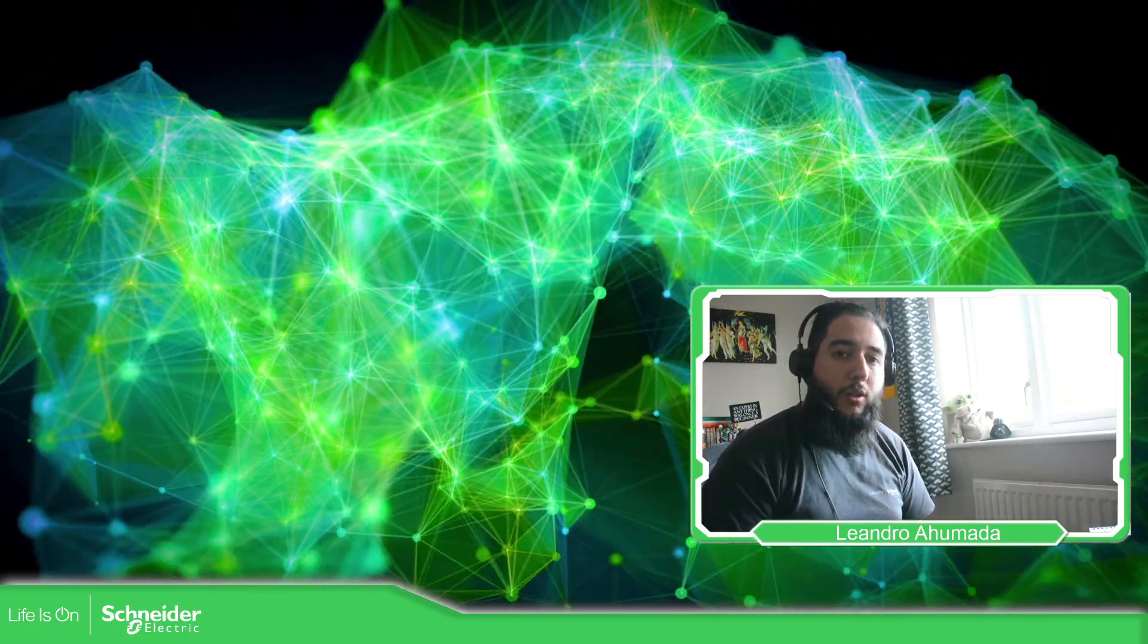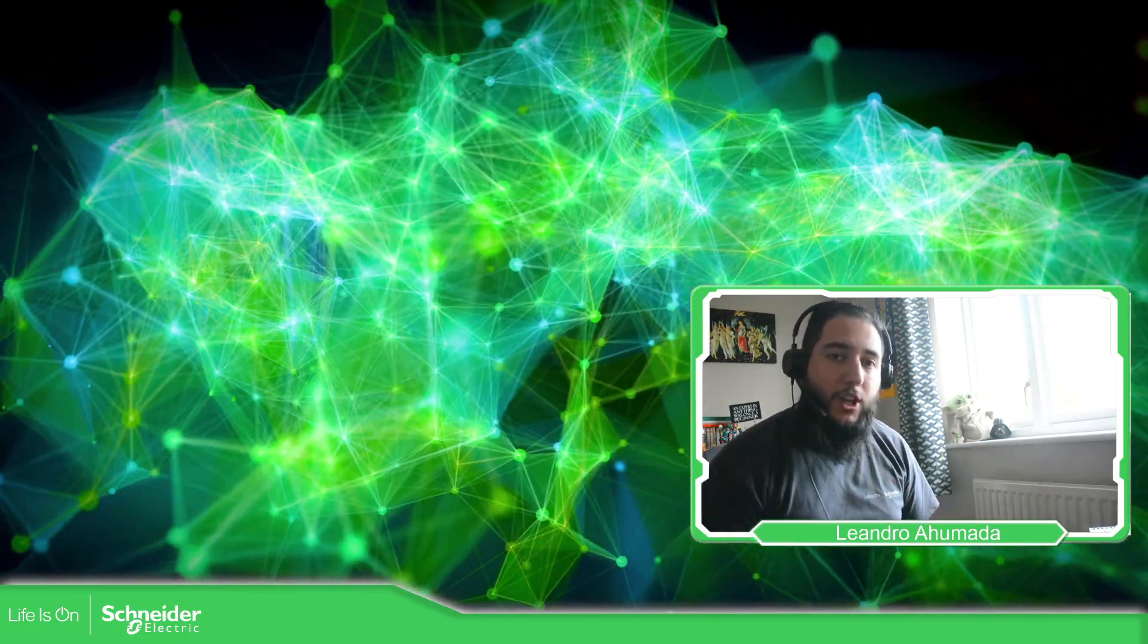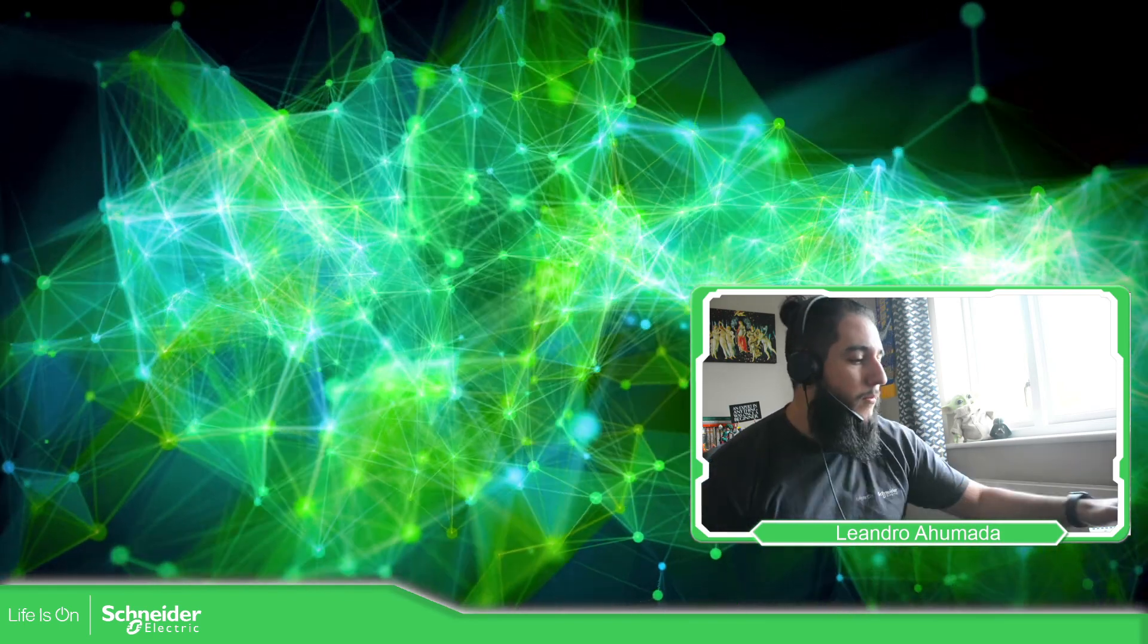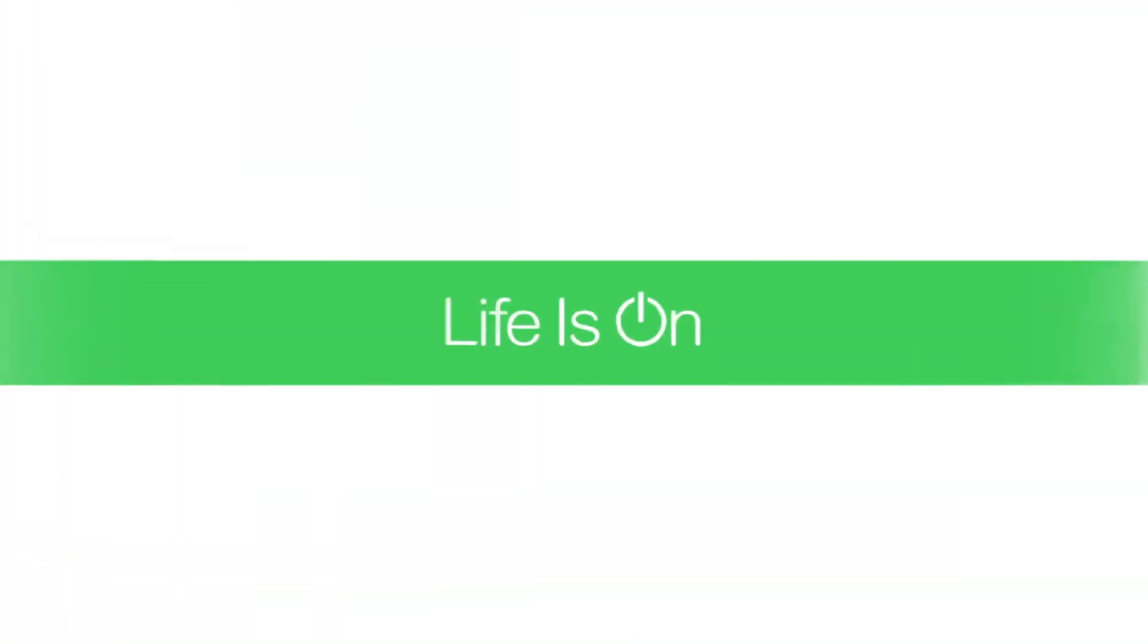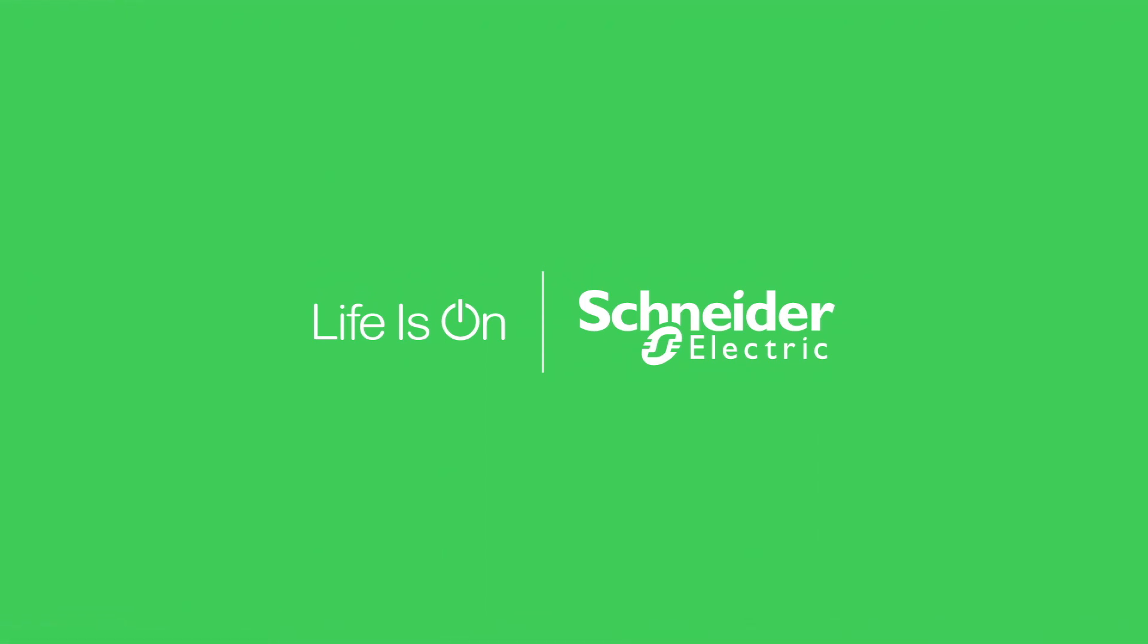So thank you very much for watching this video and I see you on the next one.